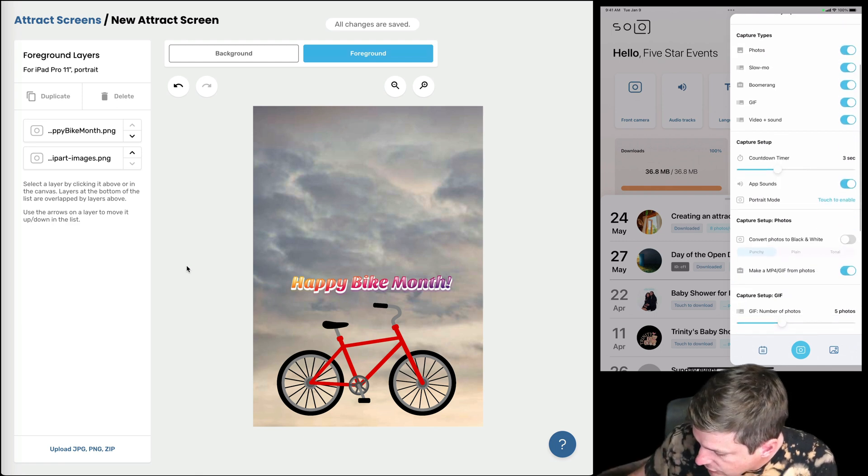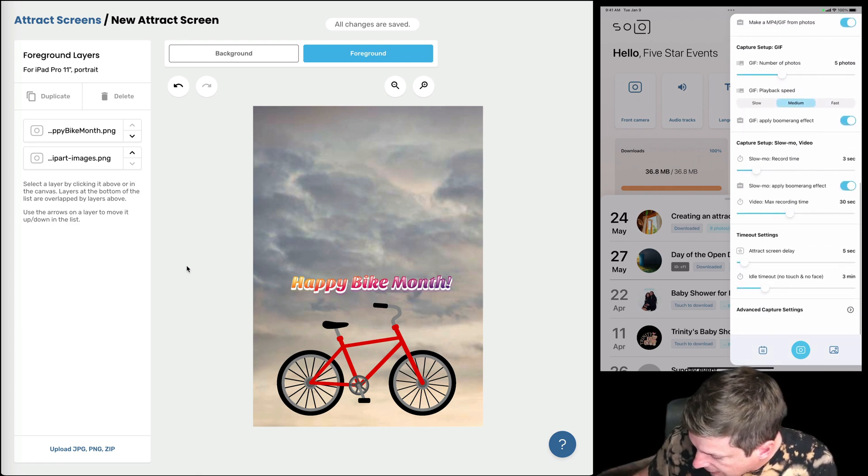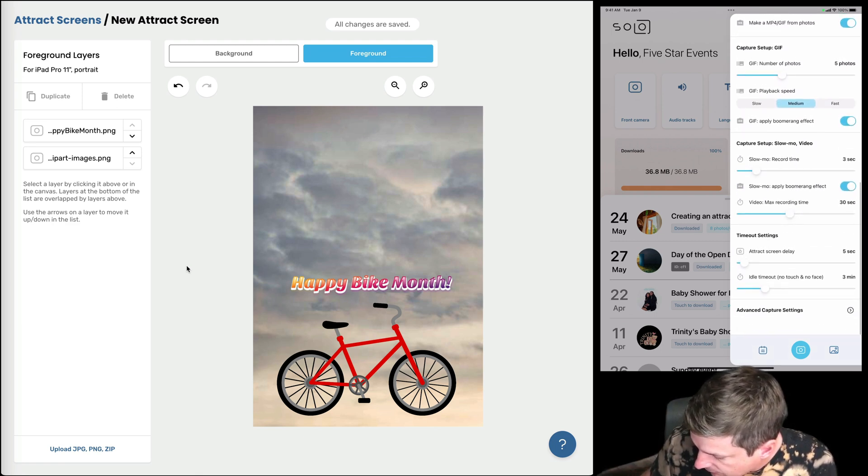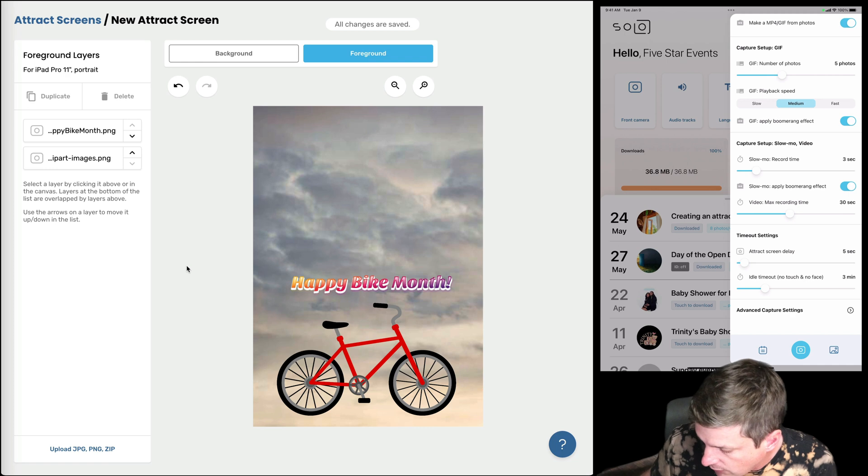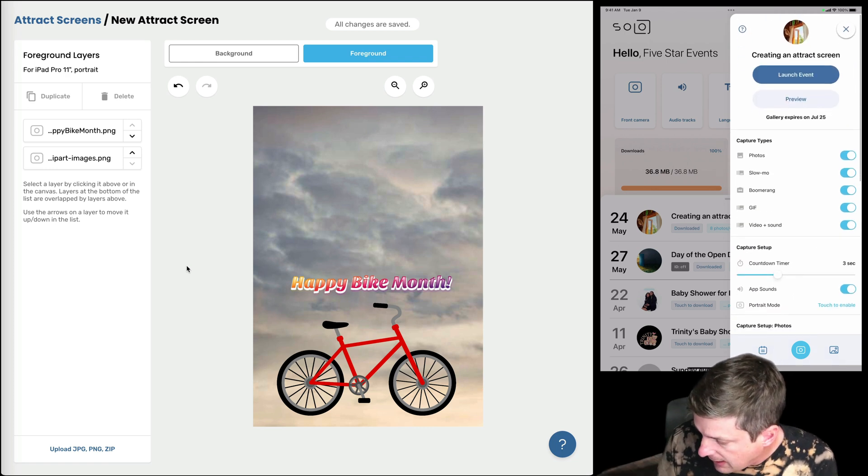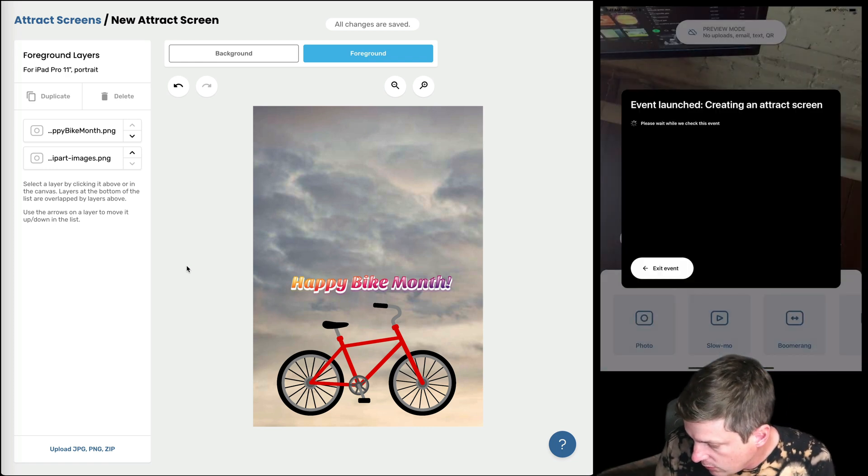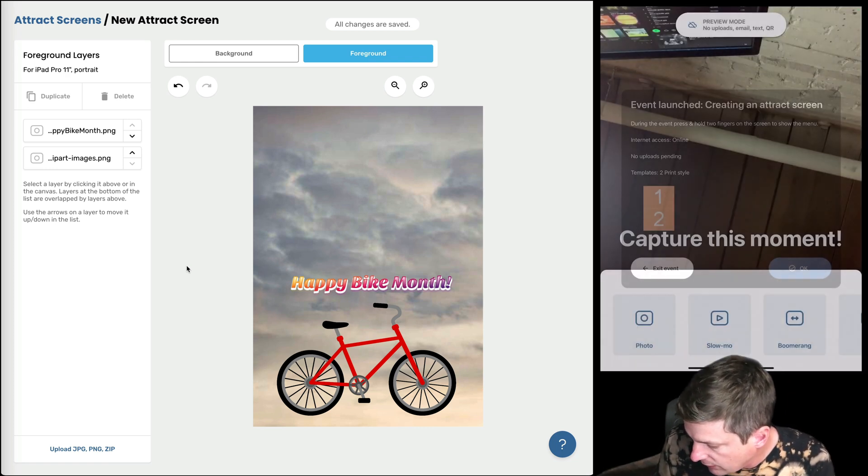And remember I've still got a really short delay of five seconds for that attract screen. It's gonna show if no one's in front of the iPad for five seconds. So I'll hit preview. We'll have a look and see what that looks like.